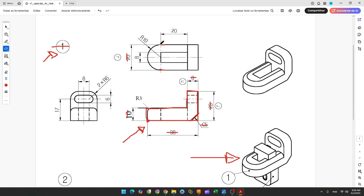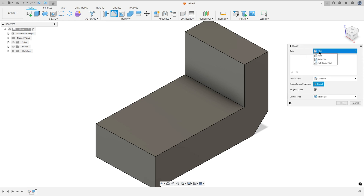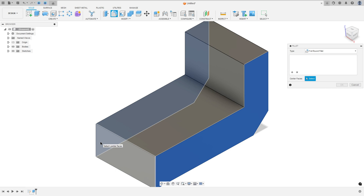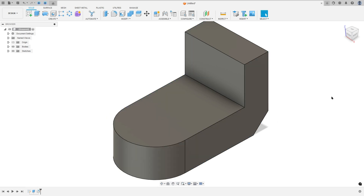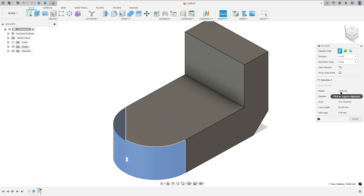Now we need to create this arc here. To create it we use Full Round Fillet with a radius of 10mm. Go to Modify, select Fillet, set the type to Full Round Fillet, select this face here, and press OK. The radius is 10mm.